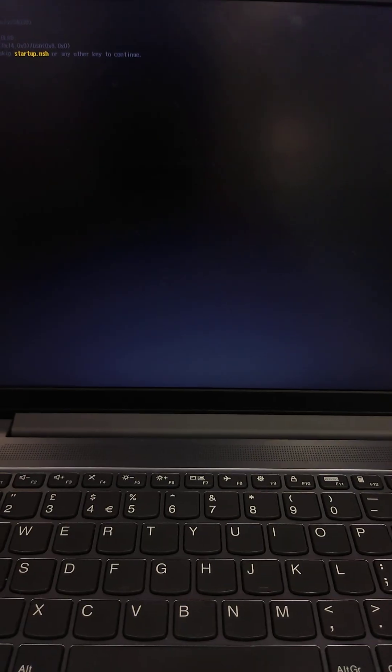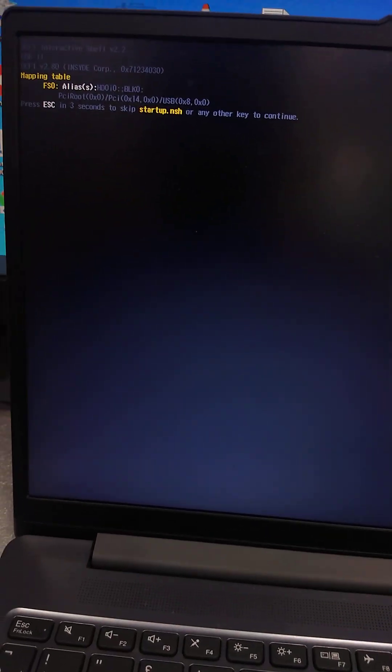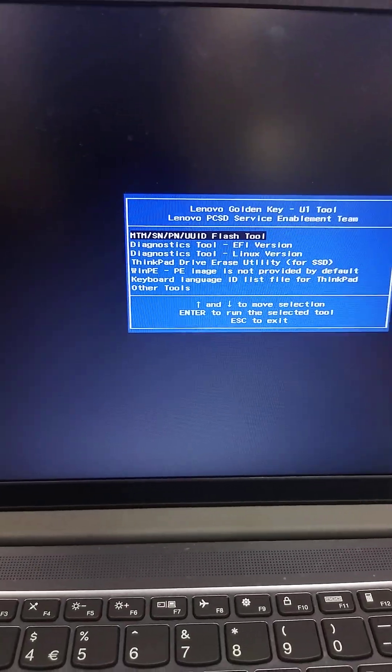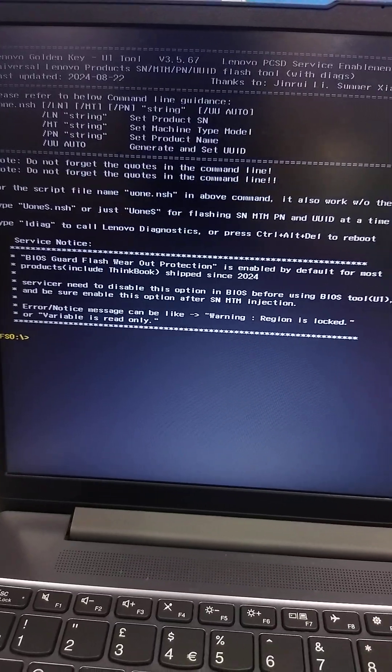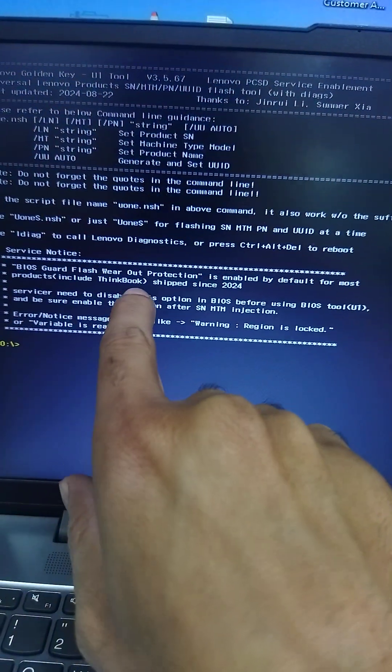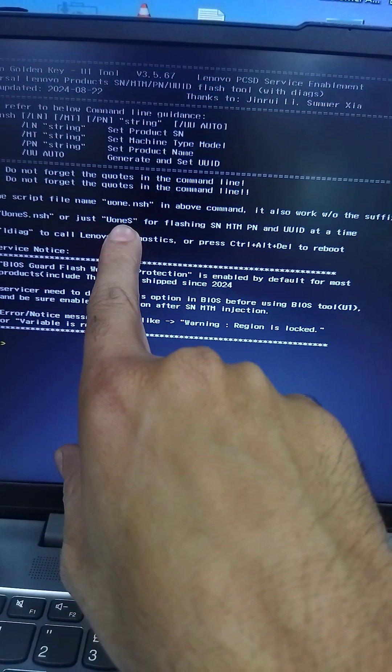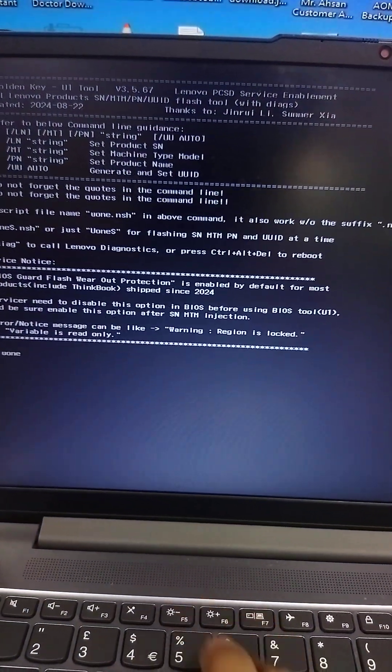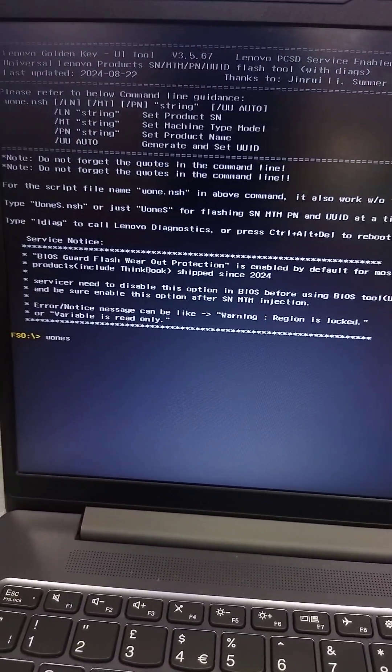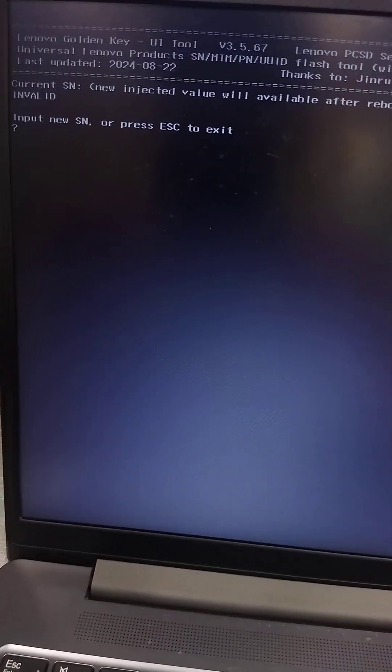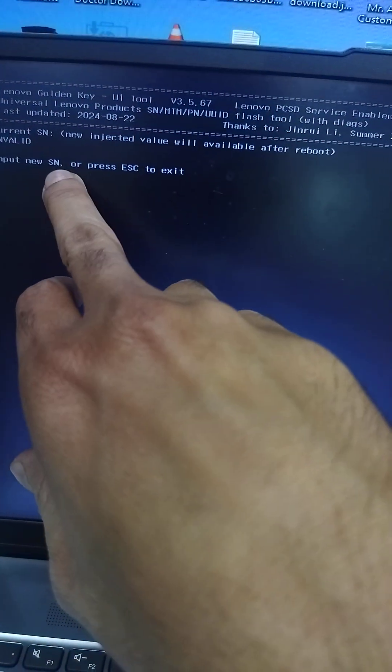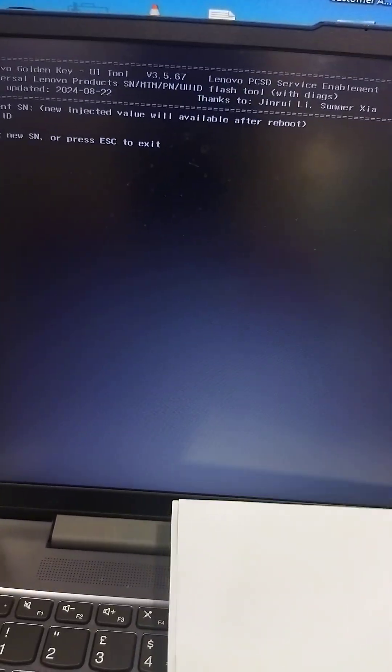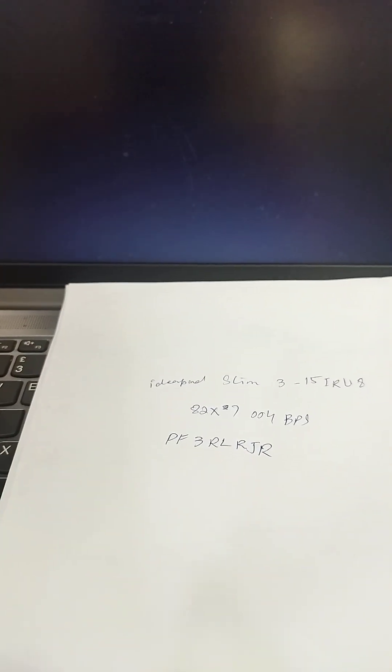Press Enter. Now software is booting from USB. Again press Enter as you will see the option. In this section, write U1S and press Enter. Now follow the instruction. First, input new serial number, and I have already noted the model number and MTM number and serial number. I am going to put it in this section.